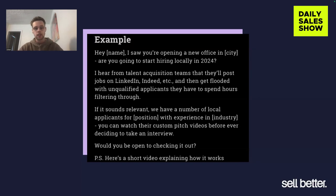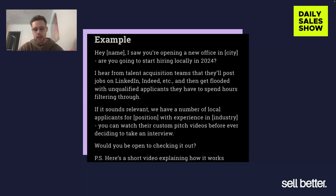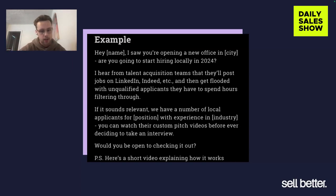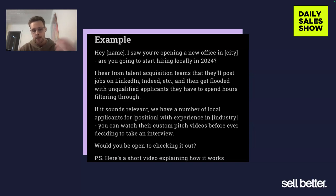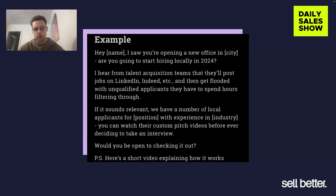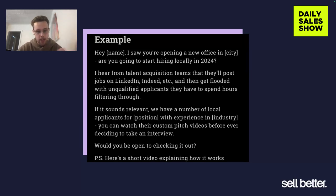The second one is the problem. So: 'I hear from a lot of talent acquisition teams that they'll post a job on LinkedIn, Indeed, et cetera, and then get flooded with unqualified applicants that they have to spend hours filtering through.' That's the problem hypothesis from the signal of them opening a new office. Again, that's in the customer's language — these are problems I hear they have. That's the problem statement.